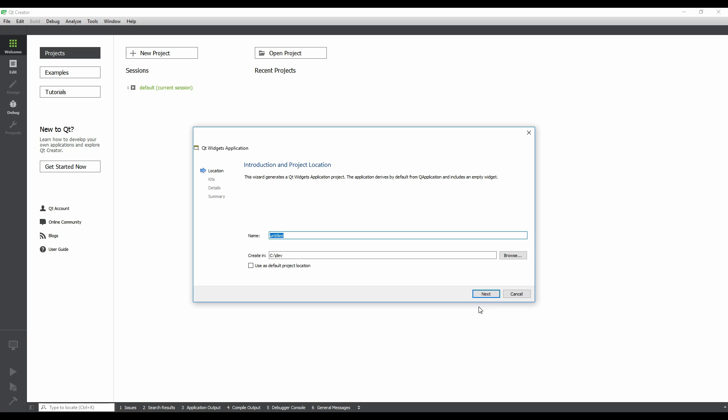The first thing we need to do is give the project a name. This will be used as both the name of the project directory and the project file itself, so it cannot contain spaces. Let's name it Hello Widget World, separated by hyphens.